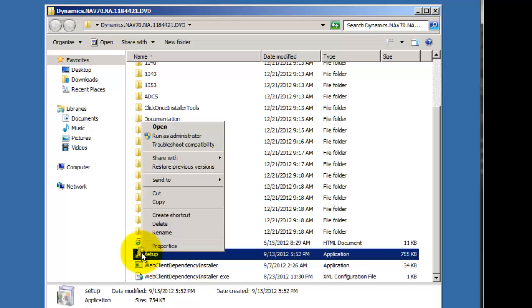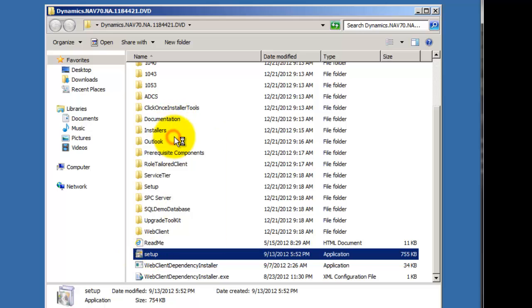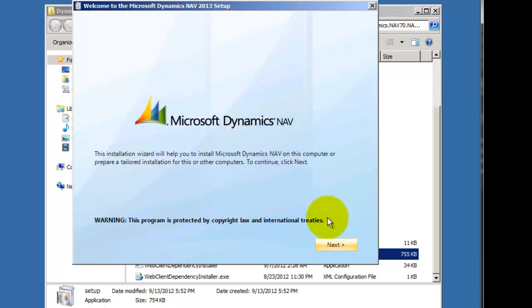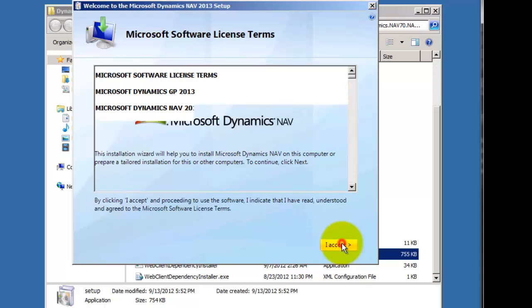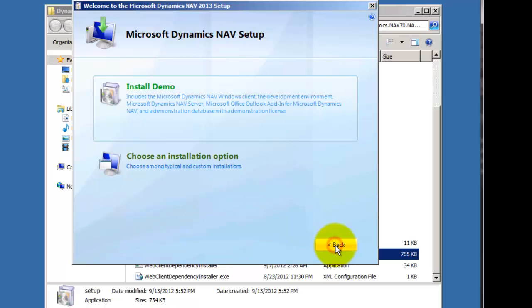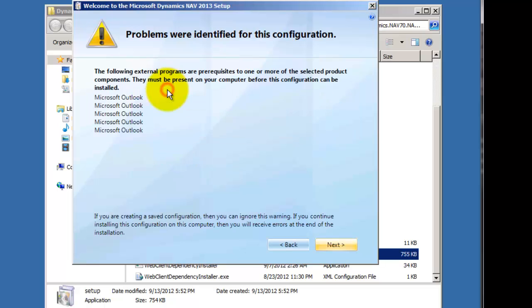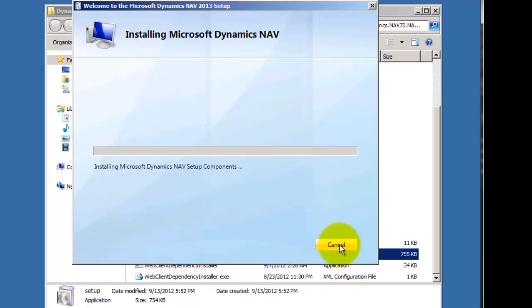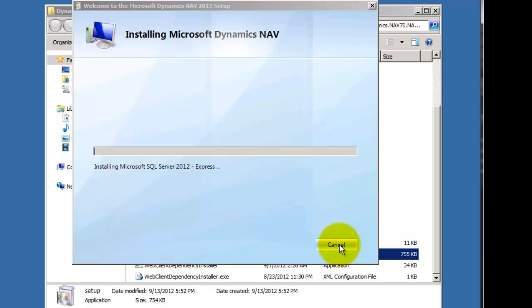And we'll go ahead and open this folder and come down, and I would suggest you go ahead and right-click this and do Run as Administrator. You don't really have to, but it may save you some issues depending on who you're logged in as, what rights you have. We're just going to click through. We're going to install the demo. It's going to say, I need Microsoft Outlook. So I'm going to ignore that. We just won't be able to use the Outlook integration. And I'm just going to let this run.